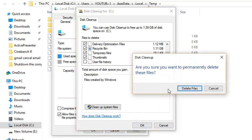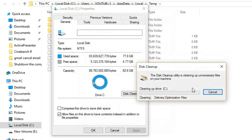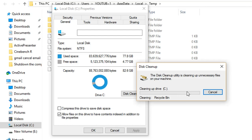Then it will pop up this tab that will ask me, are you sure that you want to permanently delete these files? I'll press Delete Files. And now the process of cleaning up these files from my computer will start.